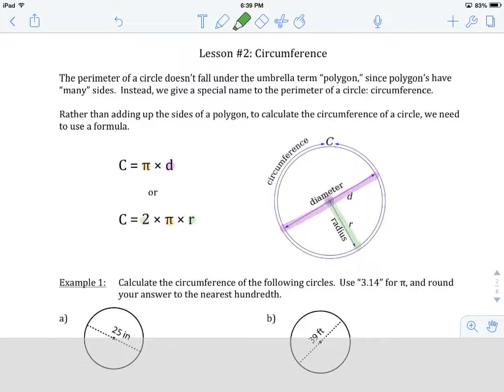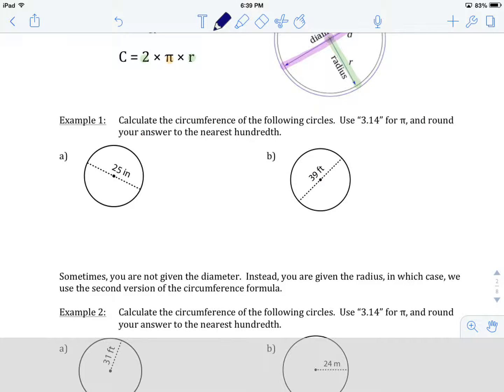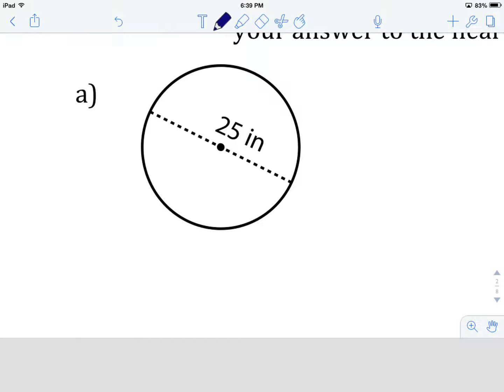Let's have a look at example number one: Calculate the circumference of the following circles. Use 3.14 for pi and round your answer to the nearest hundredth. Circle A — let's write down the pieces of information that we know first. Pi will be equal to 3.14.